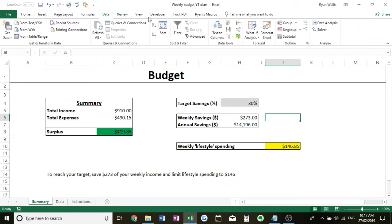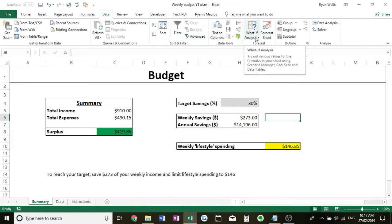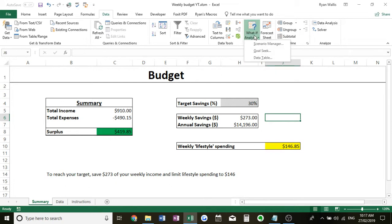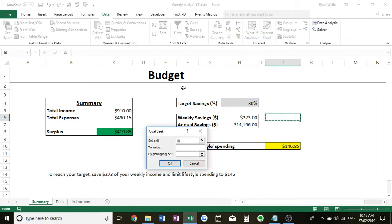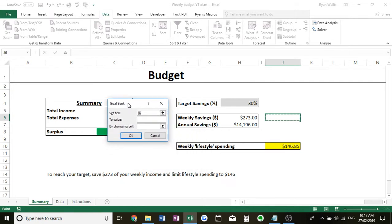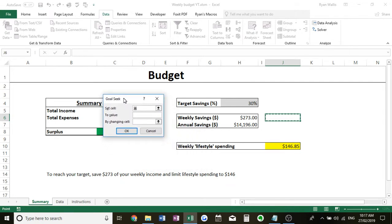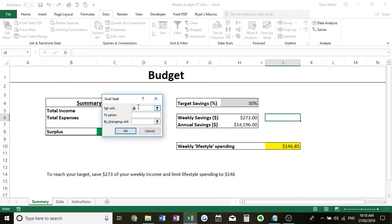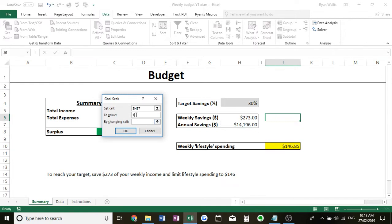You want to go to Data, and you want to go to What-If Analysis over here in the Forecast tab, and then you hit Goal Seek. So it will bring up this little tab. It's very easy. Set cell, this is the cell you want to change. Well it's actually the result you want. So basically I want this annual savings cell here, I want that to say $10,000. So I'm going to select this cell because that's the cell we want changed. Set it to value 10,000.